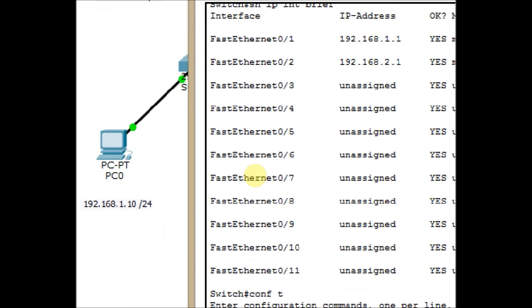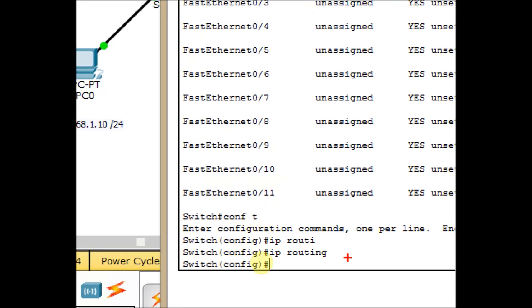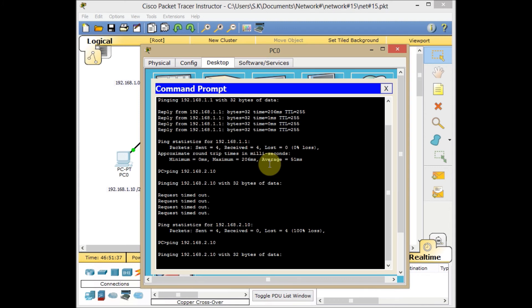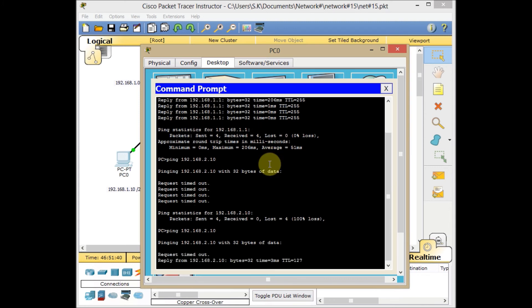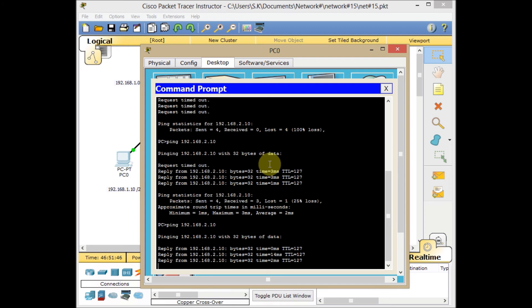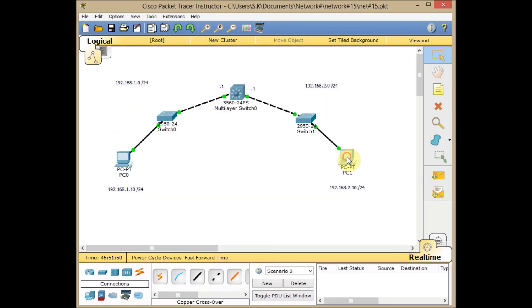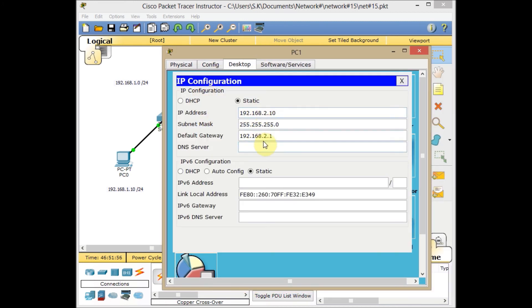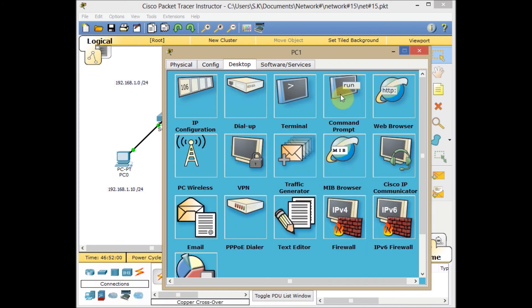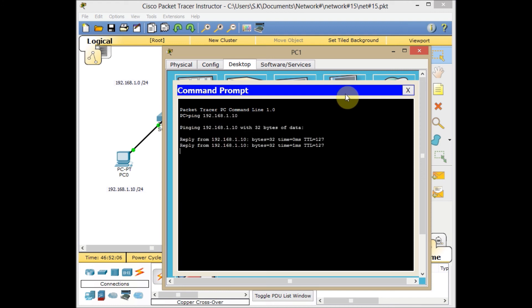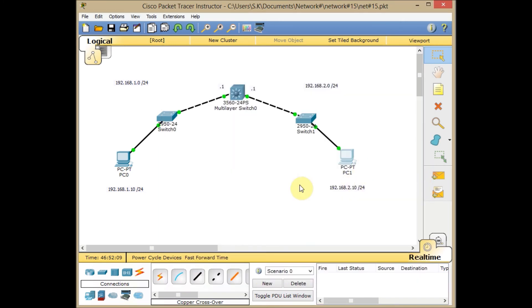Let's issue the command. IP routing. The command is very easy. Let's come back and check our PC — using the up arrow key, we expected to see some reply from the other side. And here we go — we got a brilliant response from the other side! You can also check from PC1: IP address 192.168.2.10, default gateway 2.1, which is the interface on the multi-layer switch. Ping the other side — and here we go. Now we have full connectivity between the PCs in our network.